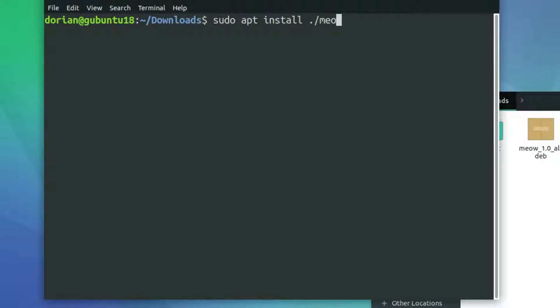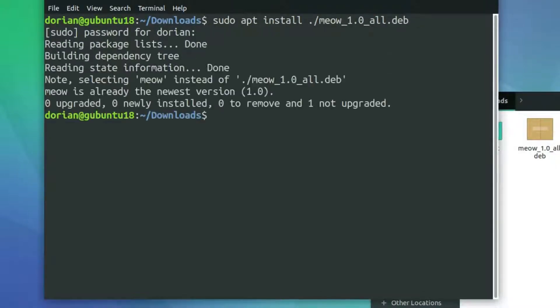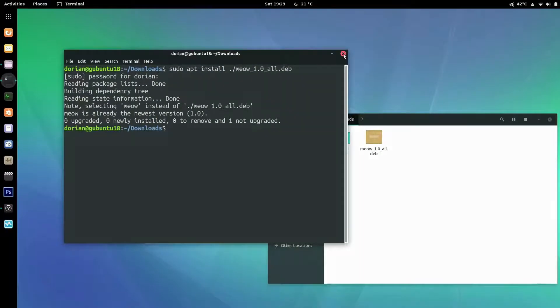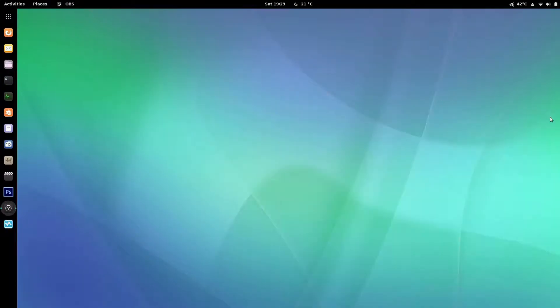So the file is called meow and you're going to enter in your password and for me it's gonna say it's already installed. For you guys it's gonna install it along with any dependencies needed but I don't think there are any.